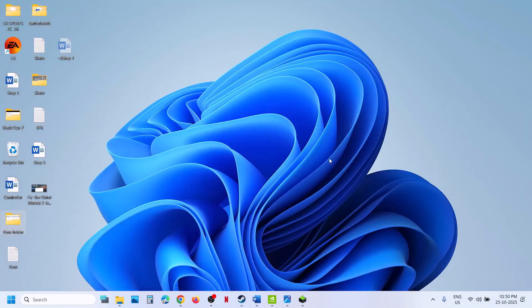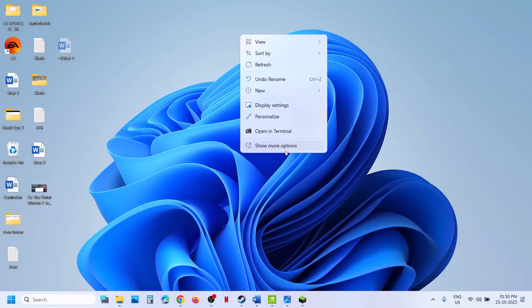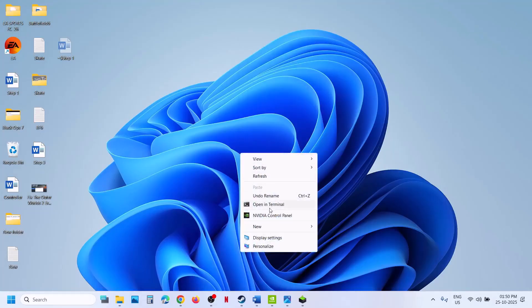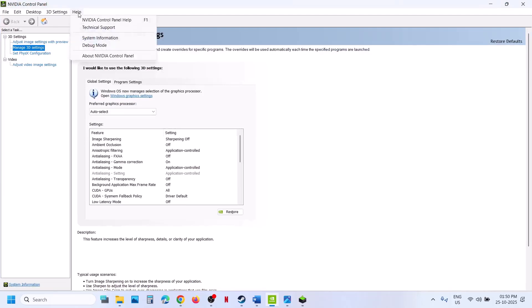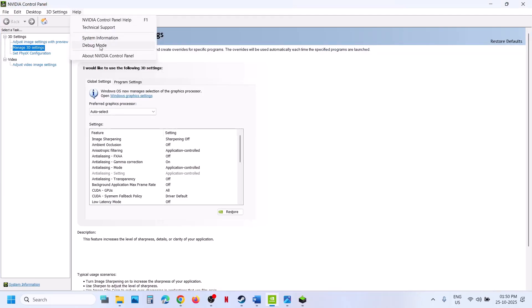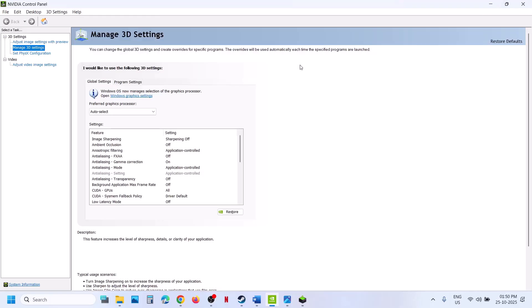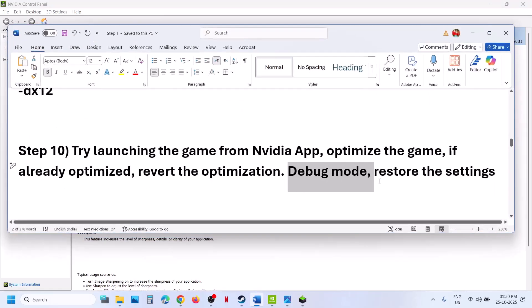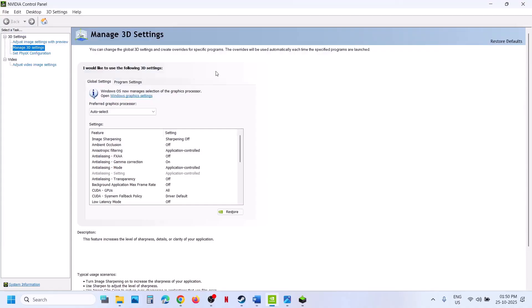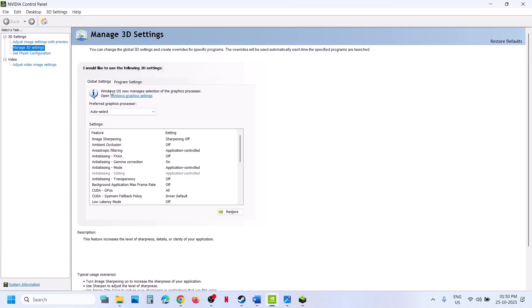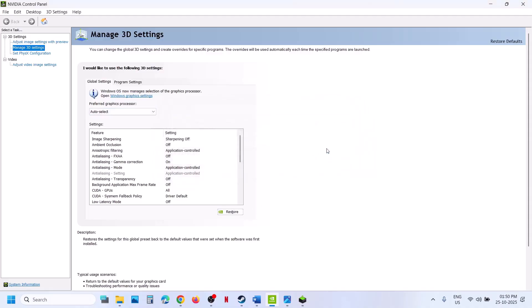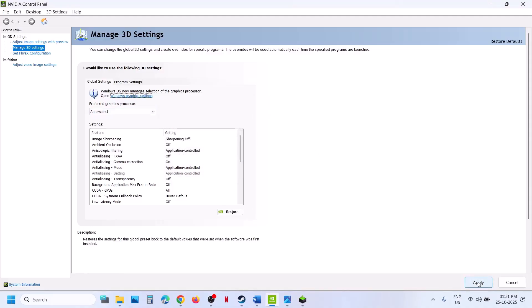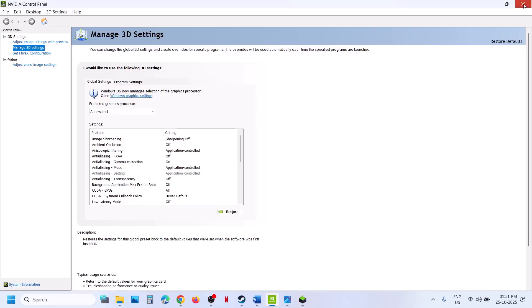The next step is to try Debug Mode. Right-click on the desktop, select Show More Options, then click on NVIDIA Control Panel. Once open, go to Help and put a check on Debug Mode. Make sure Debug Mode is checked, then relaunch the game and check. Still not working? Restore NVIDIA Control Panel settings: go to Manage 3D Settings, Global Settings, click Restore, click Yes, hit Apply at the bottom right, then relaunch the game and check.